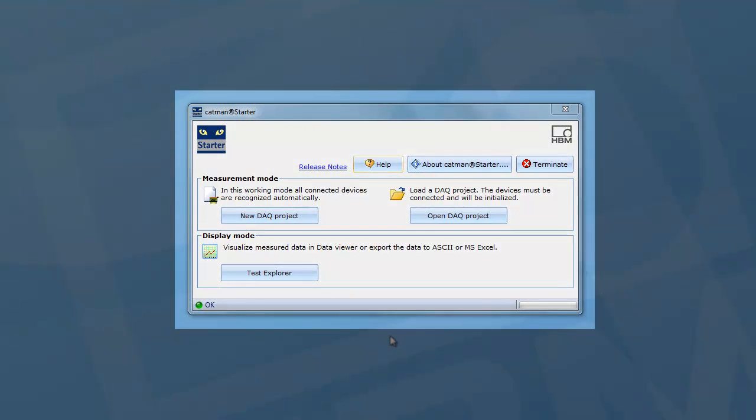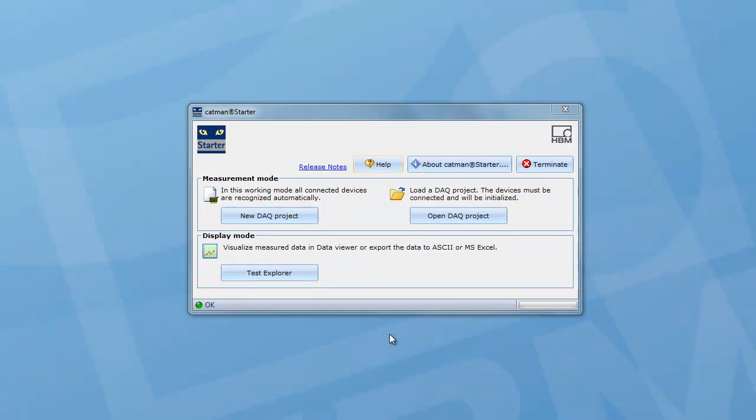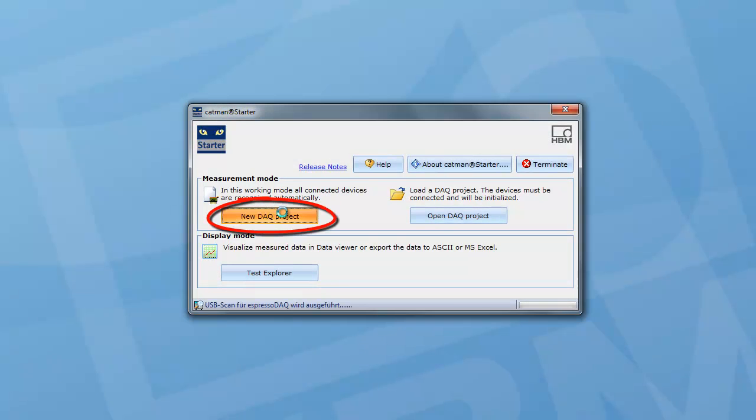After opening the Catman Starter software, you'll see a startup screen. Here you can choose to start a new measurement project, load a project you have stored in the past, or analyze stored data. We want to start from scratch and select New DAC Project.